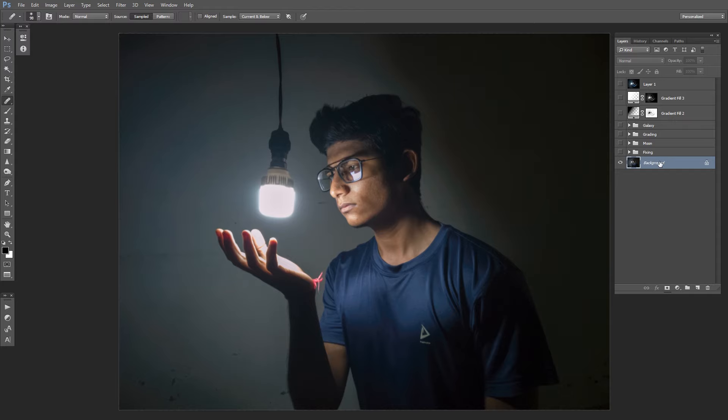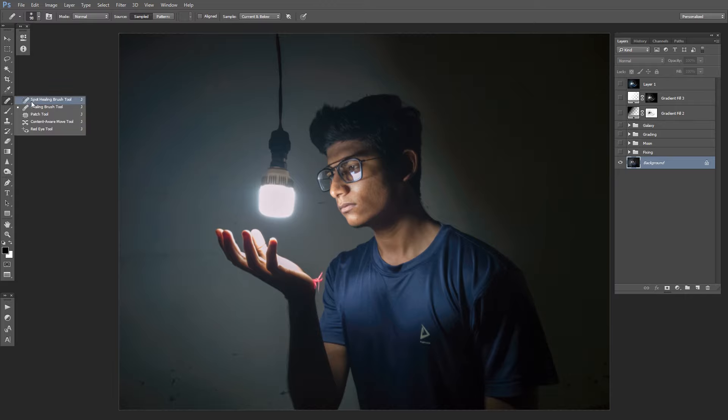We're going to start with our base layer. First task that we need to tackle is to remove this light bulb. For that, I'm going to use the patch tool. You can find the patch tool from here, just right-click at this tool and select the patch tool.